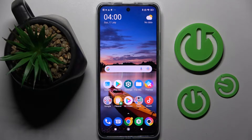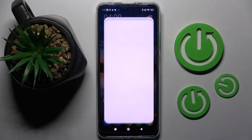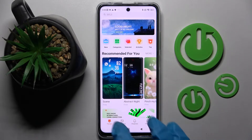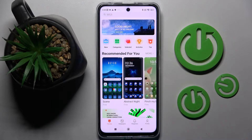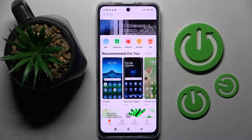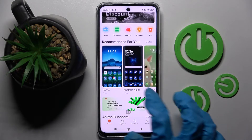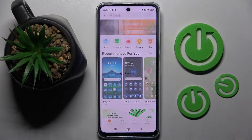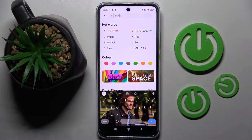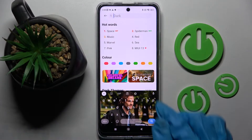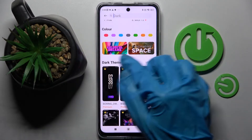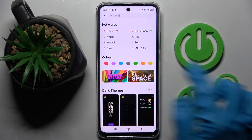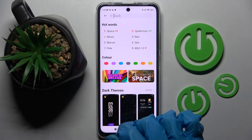First of all, you need to select the Themes app over here and select Themes at the bottom left corner. Now tap on the best one for you, or click on the search bar and type in whatever you wish, or select one of those options like hot, words, or colors.